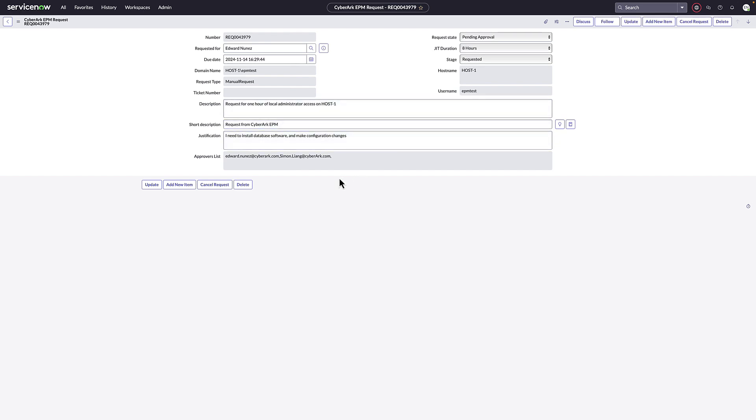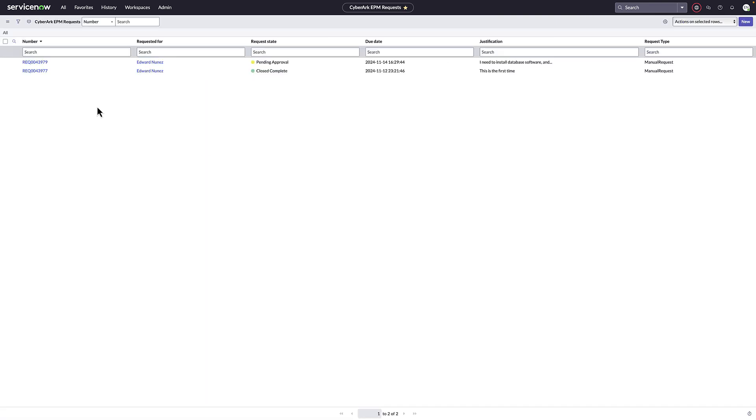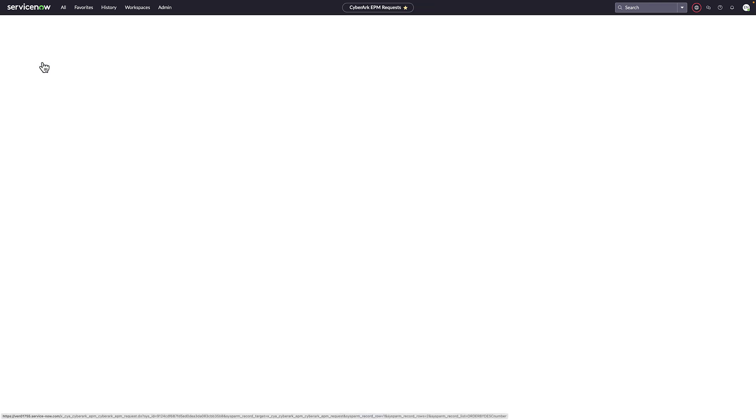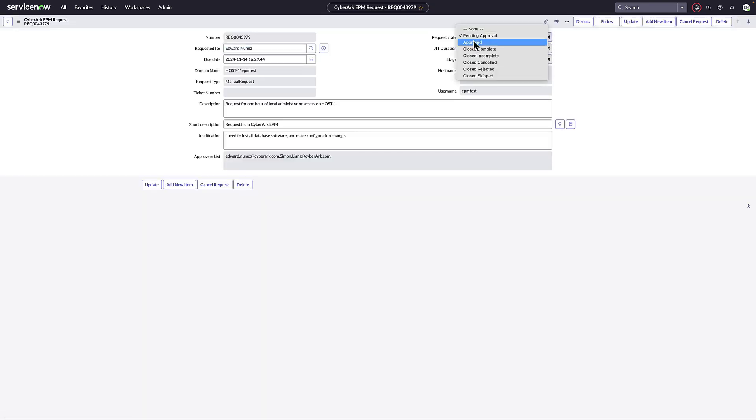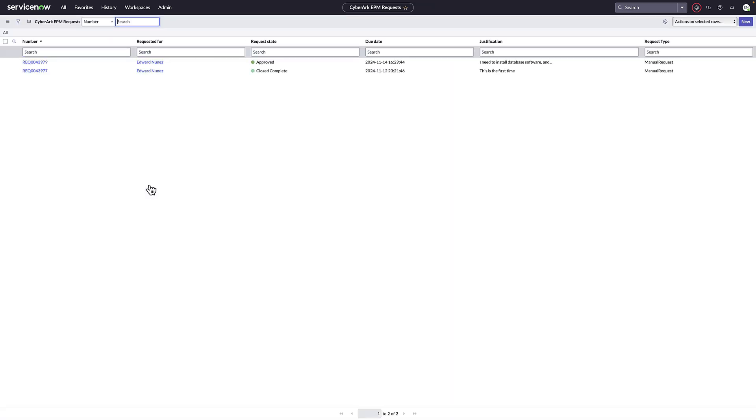On the ticket, we can specify configurations such as the default duration of the just-in-time access. After clicking approve and update, the EPM just-in-time application policy is automatically created.